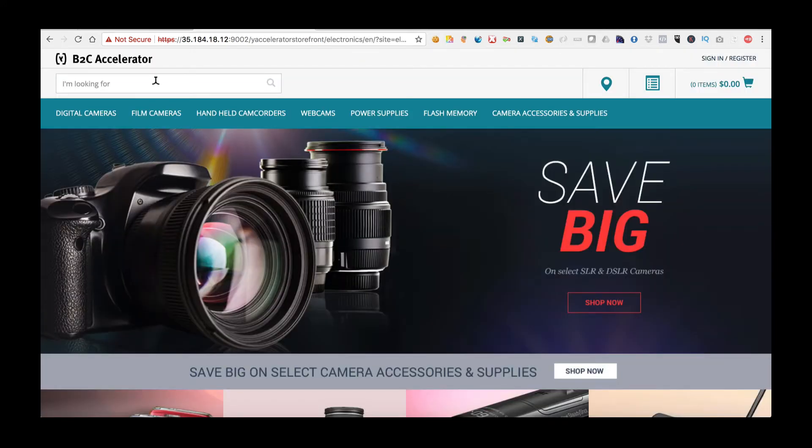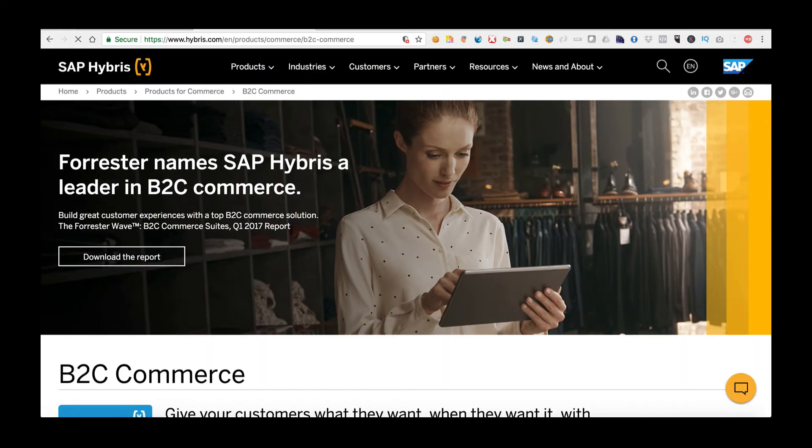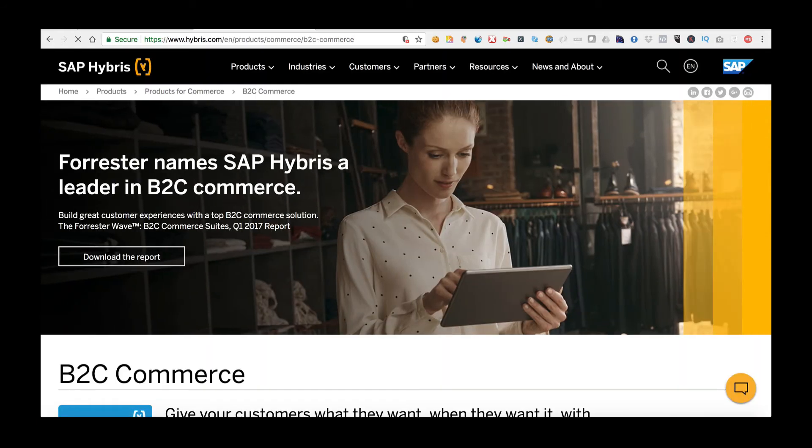If we move to the electronics site and search for help, we can see that we're now redirected to the Hybris.com website.